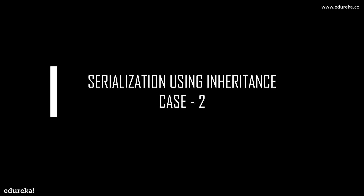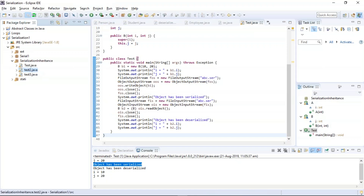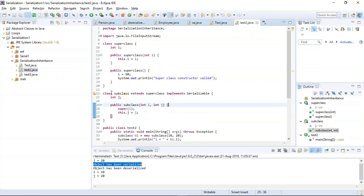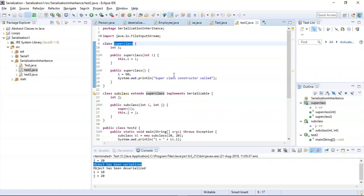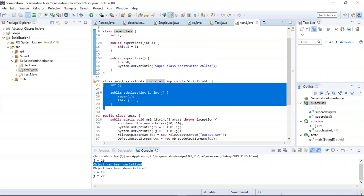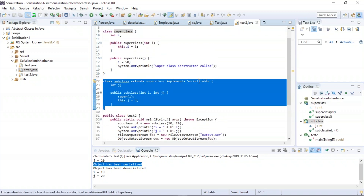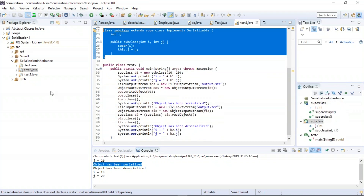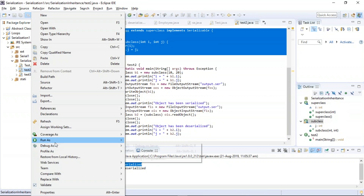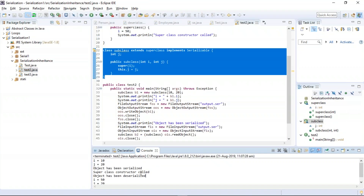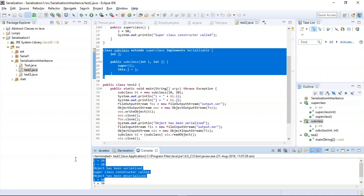Now let us execute Case 2: if the super class is not implementing the serializable interface, then the objects of the subclass can be manually serialized by implementing the serializable interface in the subclass. In this example, the super class is not serializable, but the subclass is implementing the serializable interface manually. The program has been successfully executed and the output has been generated.